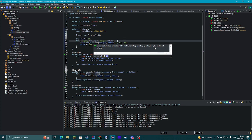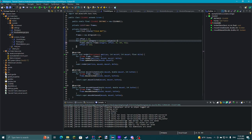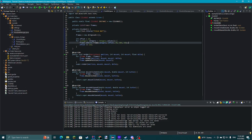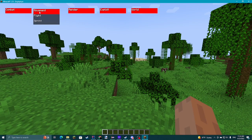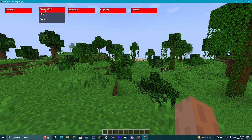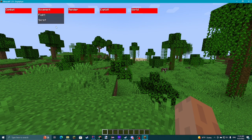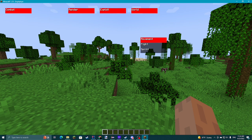Now we can go here and do: for ModuleButton button out of buttons, button.render. Then in mouseClicked, if isHovered and button equals zero, then module.toggle. We're also going to copy the hover highlight so if hovered we try to make it look selected.